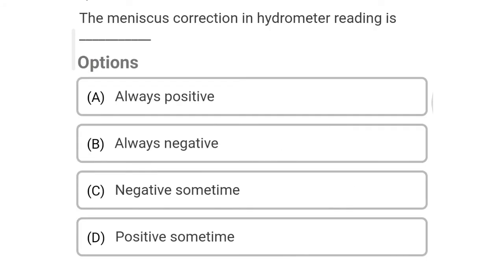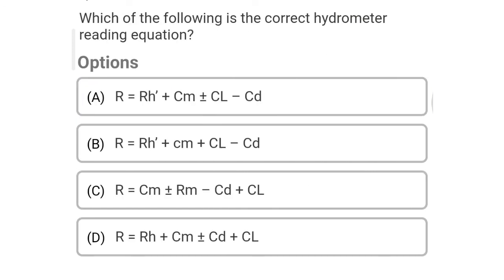So next question: sieve analysis is meant for — Option A: coarse grain soil. Option B: fine grain soils. Option C: coarse grain gravels. Option D: silt. The correct answer is Option A, coarse grain soil. So next question: in Indian Standard IS 460, the sieve sizes are given by — Option A: number of openings. Option B: number of openings per inch. Option C: size of the aperture in mm. Option D: size of the aperture in cm. The correct answer is Option C, size of aperture in mm.